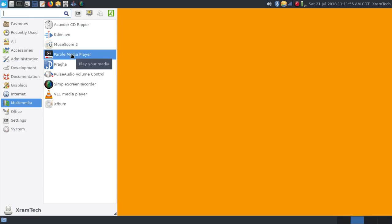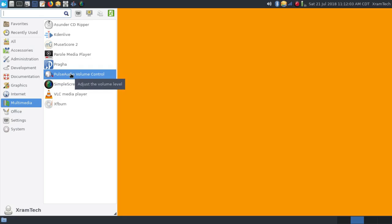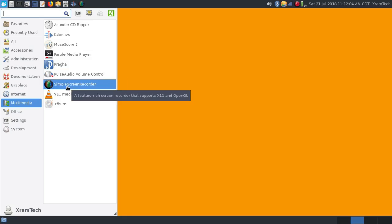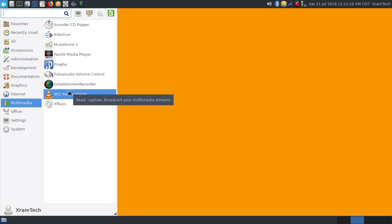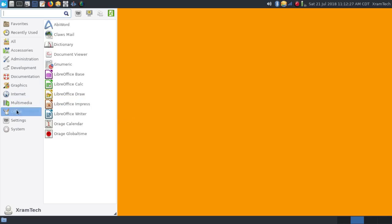It had Parole Media Player, Pragha Music Player, and PulseAudio Volume Control. I installed Simple Screen Recorder, and I got that from the RPM Fusion repositories, which I always install the minute I install any version of Fedora. From the same source, I got VLC Media Player, and it came with XFburn.